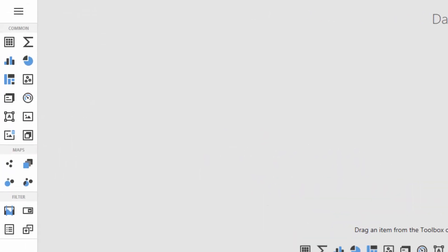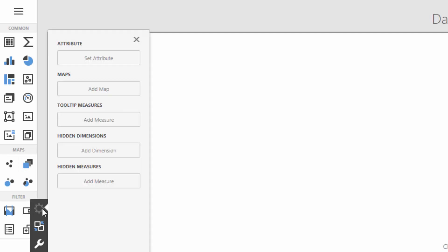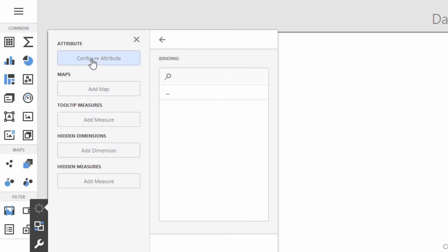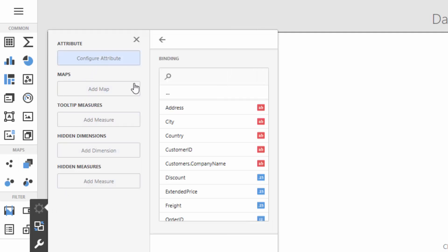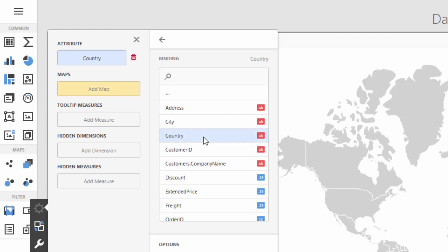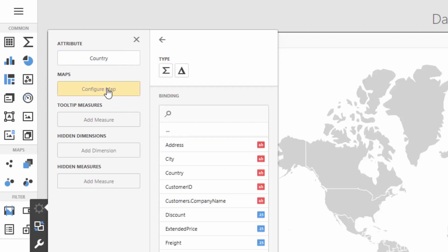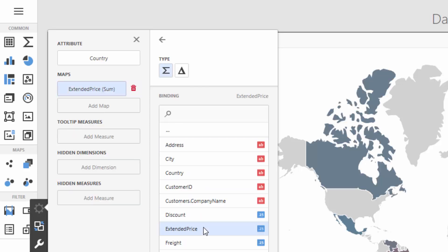Now you can add dashboard items. Click the Chloropleth map icon to add a map. Click the Binding menu button and set an attribute to Country. In the Map section, select Extended Price. Different countries will be colored according to their values.